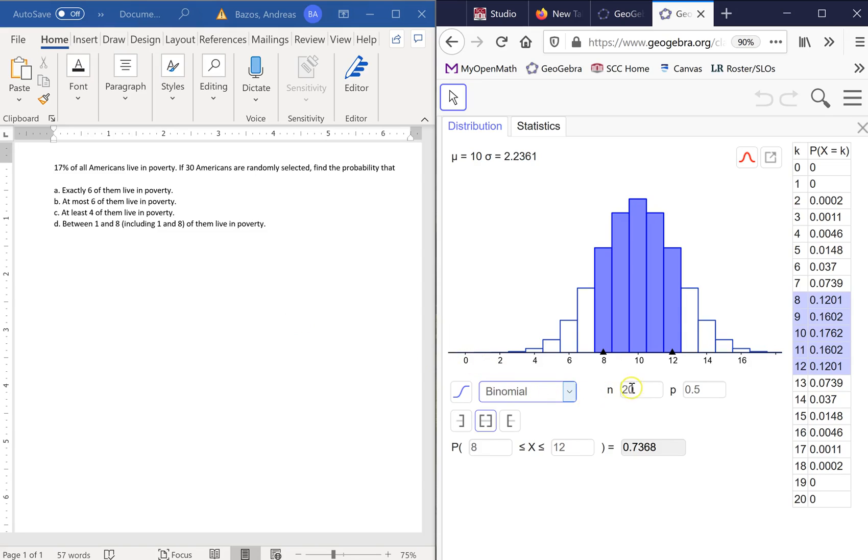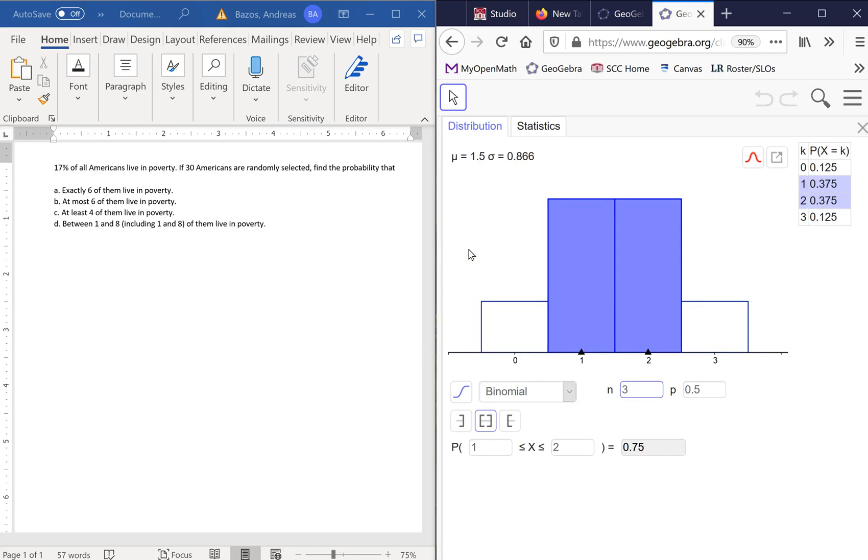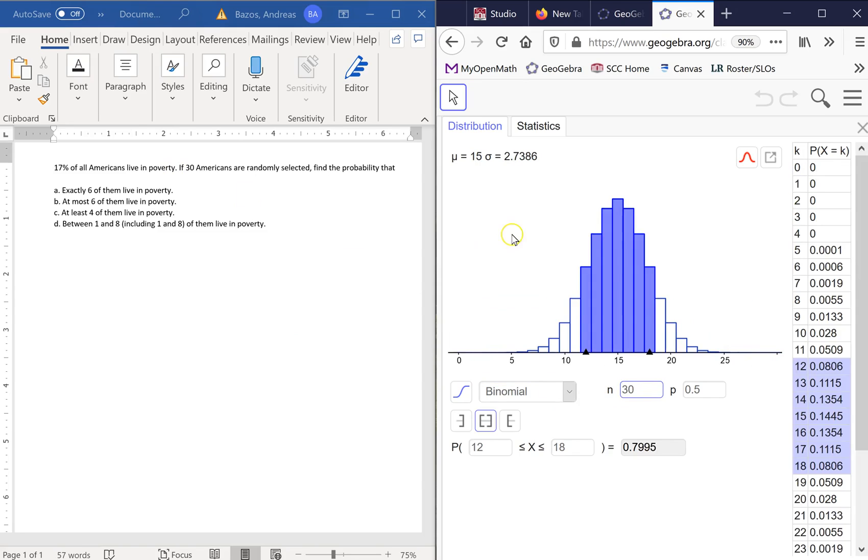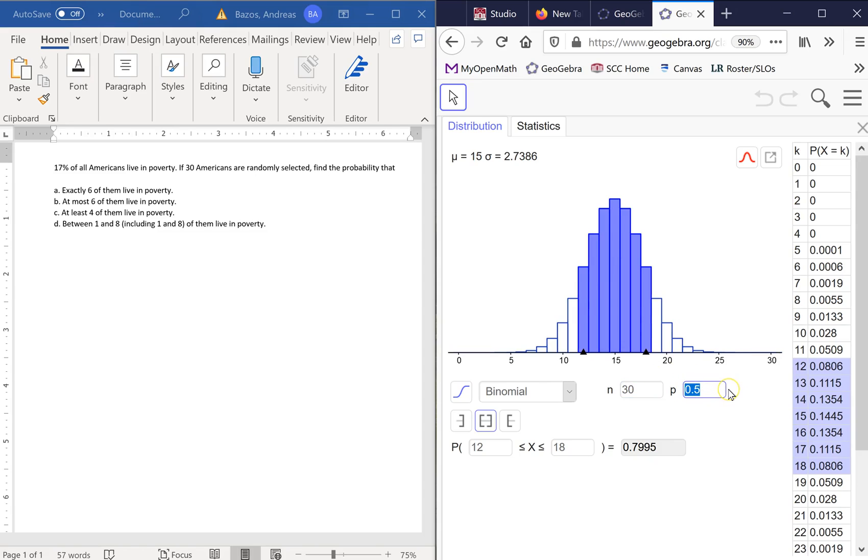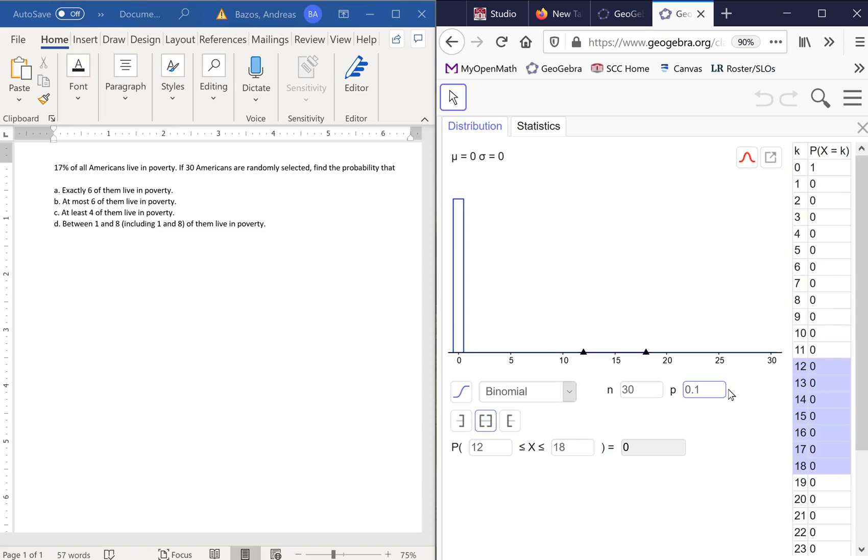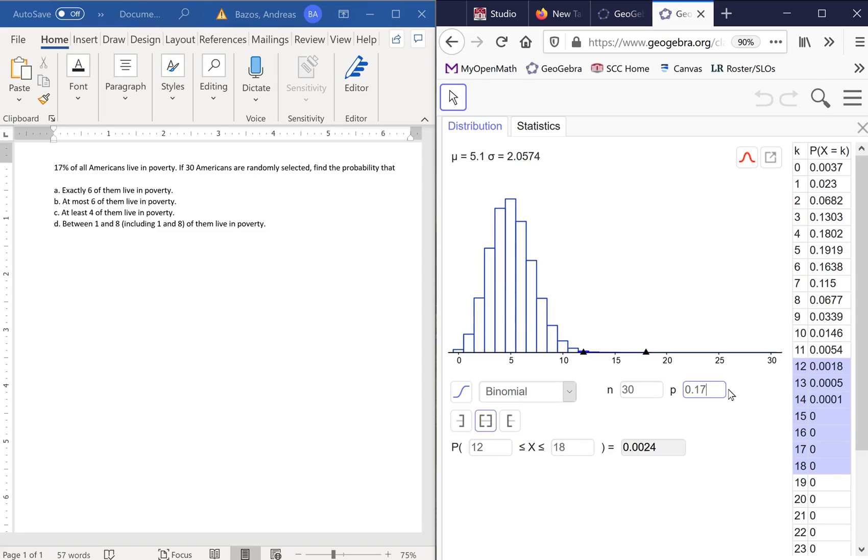First thing I need to do once I pull this up is I need to enter my information. I need to enter the sample size which is 30 Americans are chosen. That's my number of trials, there we go, 30. Then I need the probability of success. So I'm throwing up air quotes, probability of success. Is it really success to randomly choose somebody and have them be living in poverty? I'm not totally, but that is the outcome we want, is the desired outcome. It is what we are particularly looking at for information. So I enter my probability of success which is 17% or 0.17.